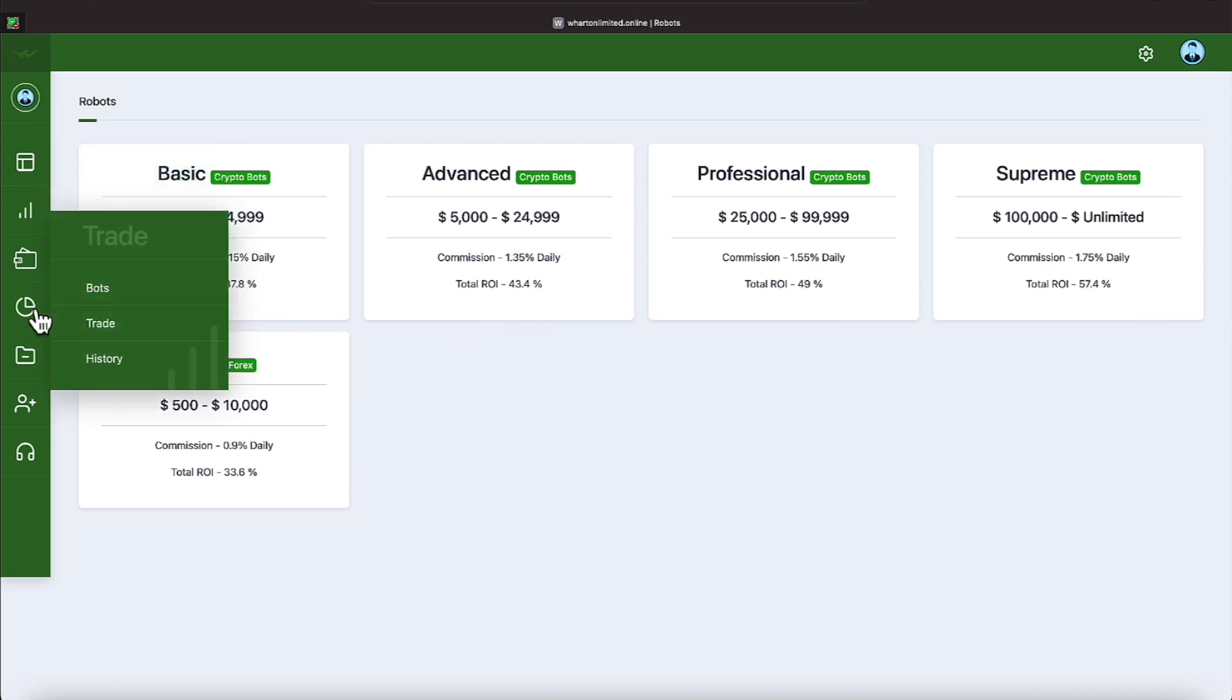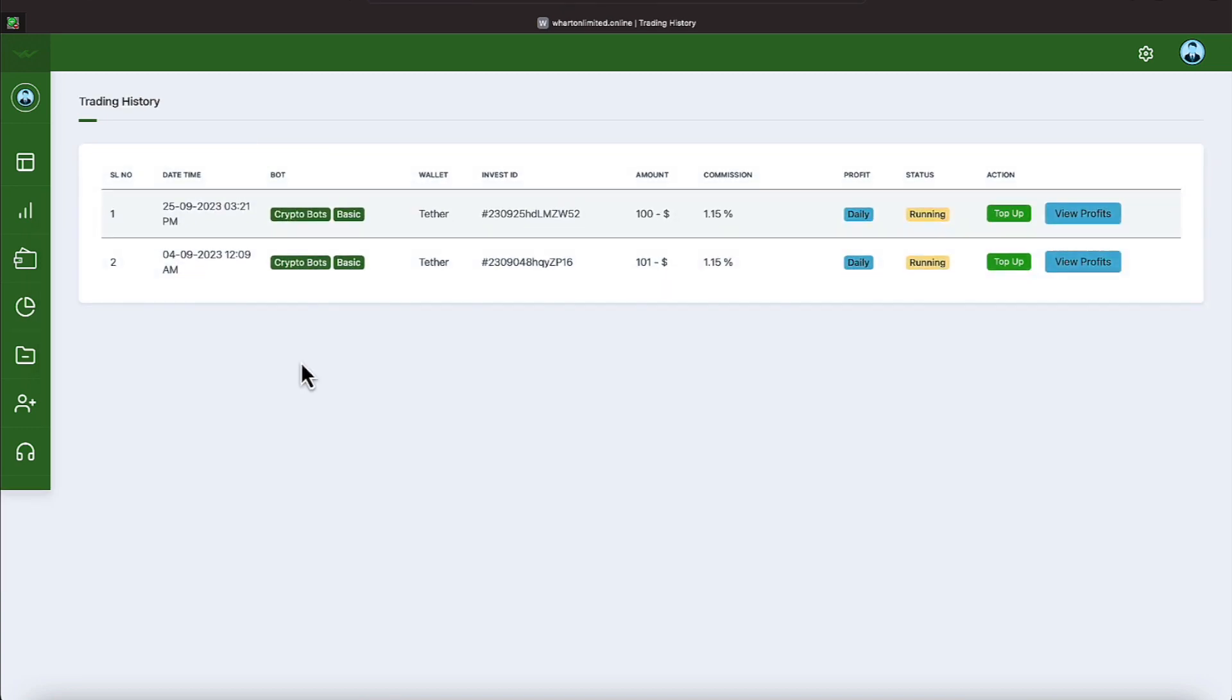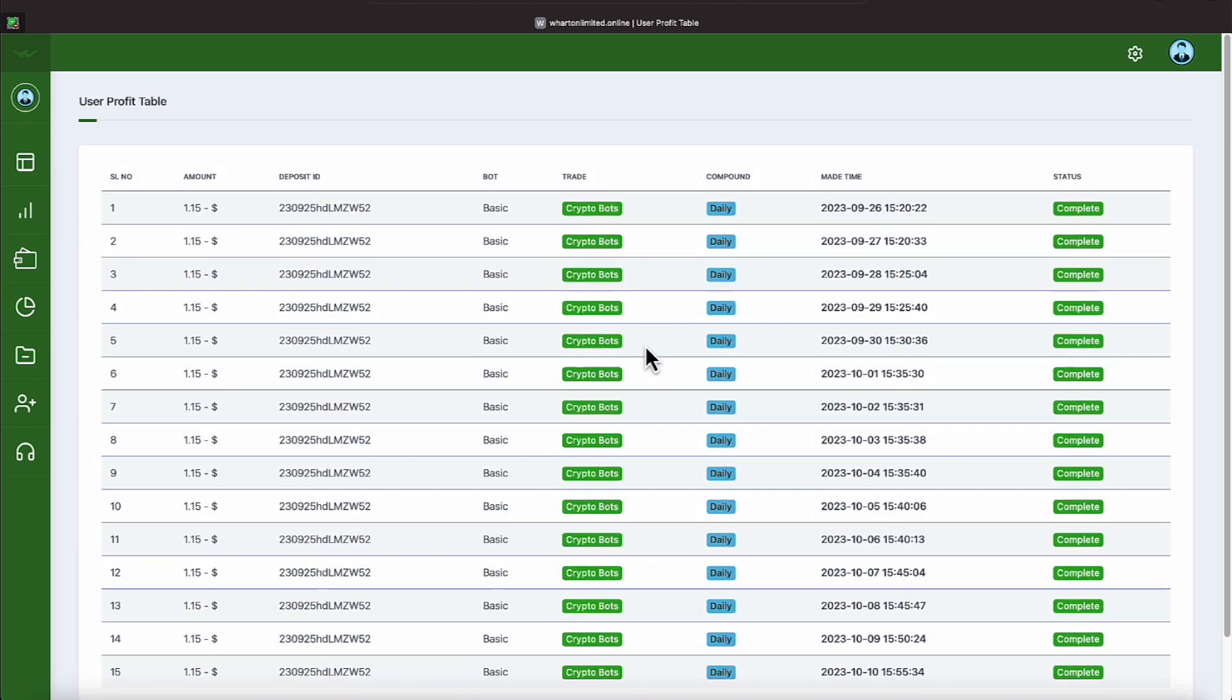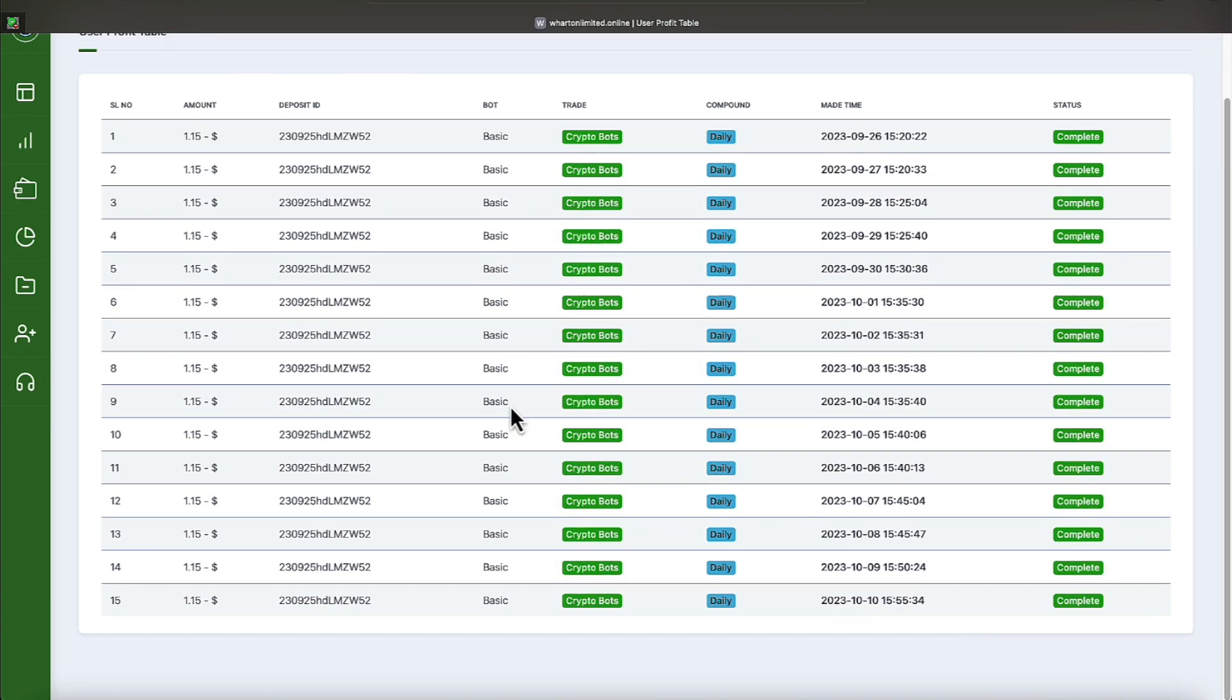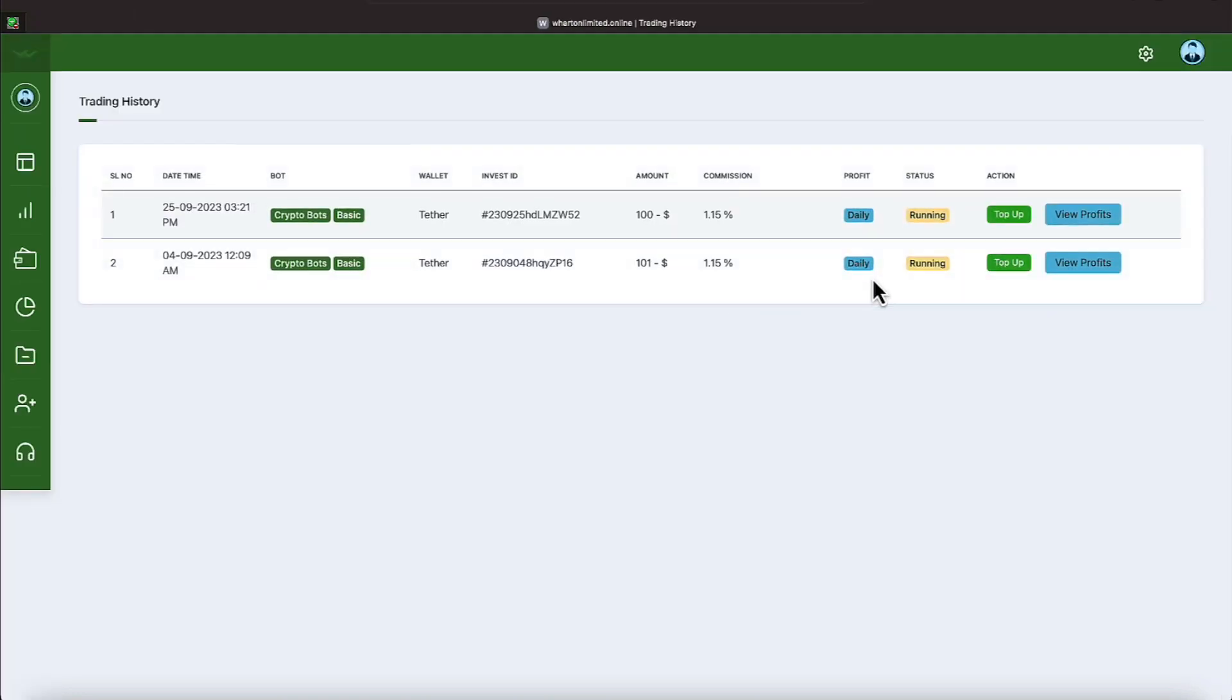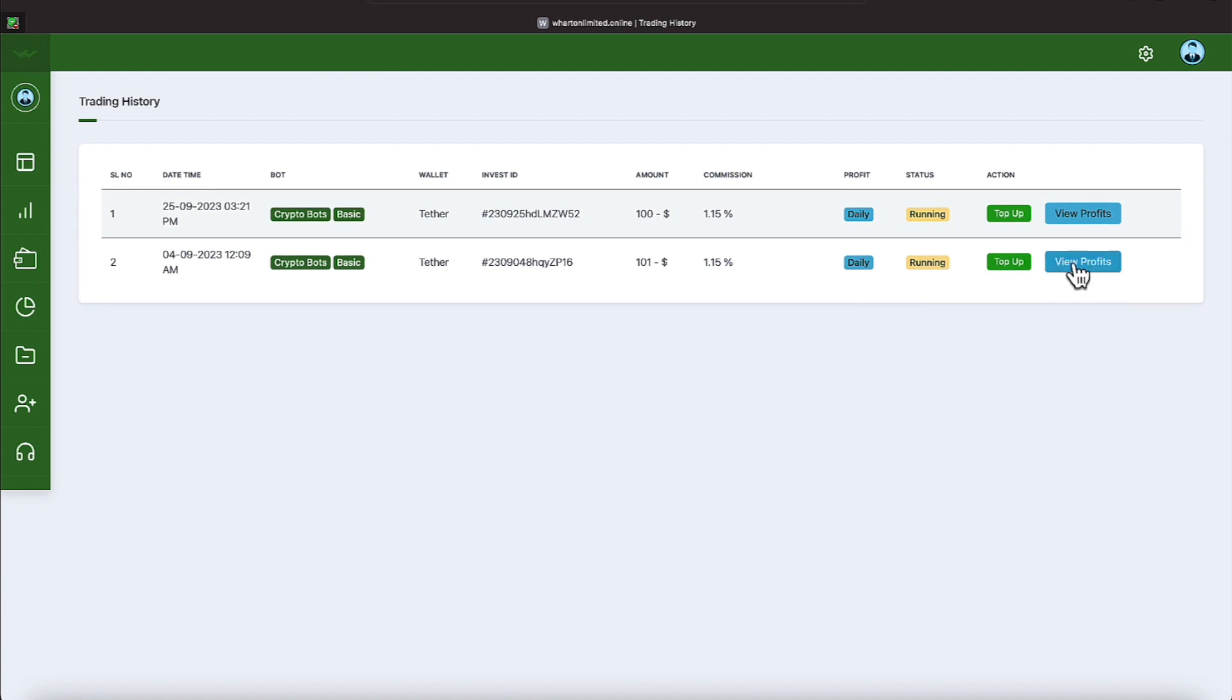So if we go back over to bot and under trades, we looked at bots. Let's go ahead and look at our history now. And here are the two plans we bought in on with the various monies that we deposited. Our latest deposit has been going on for, as you can see, we've gotten 15 payments on that of our 1.15%.